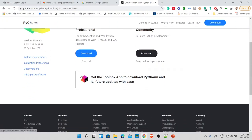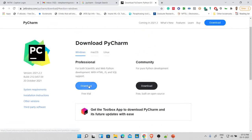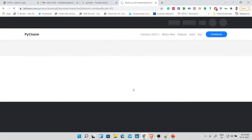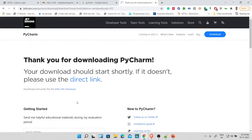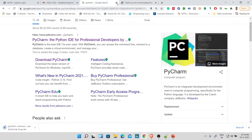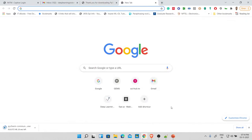I want the Community Edition, so I click the download button and wait. It's getting downloaded. That covers PyCharm. Let's look at another IDE — we have Visual Studio Code, Sublime Text, and Jupyter Notebook.